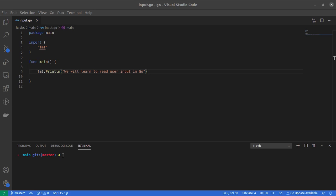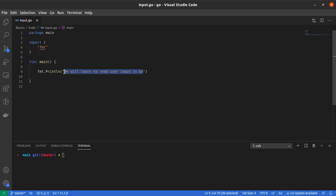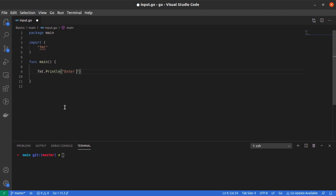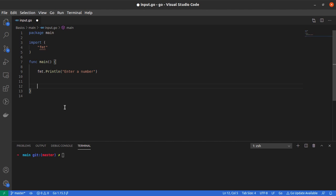The first thing we want to do is prompt the user to enter a number. I'll use the println function from the fmt package and print on the screen 'enter a number'.